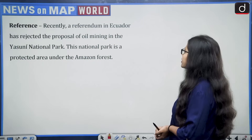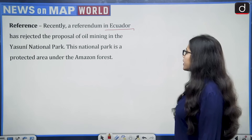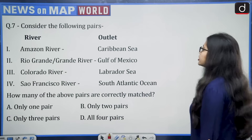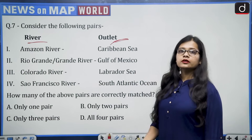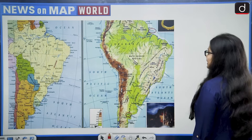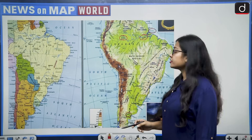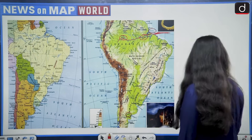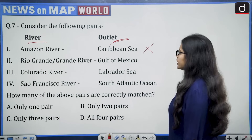The next reference says a referendum in Ecuador has rejected the proposal of oil mining in the Yasuni National Park, a protected area under the Amazon forest. The question considers pairs of rivers and their outlets. First pair: Amazon River — Caribbean Sea. The Amazon River originates from the Andes Mountains and flows into the Atlantic Ocean, not the Caribbean Sea. So this pair is wrong.